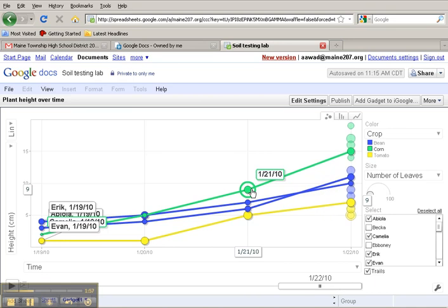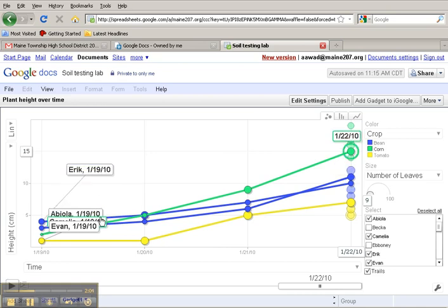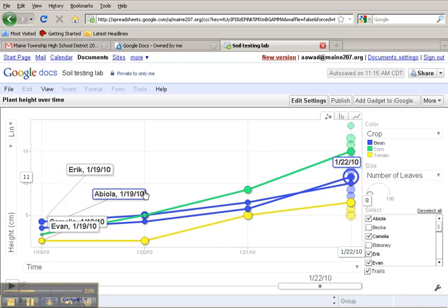We can also see the number of leaves, and we can determine which of the students this data belong to by keeping our trails on. I hope you enjoyed this video.